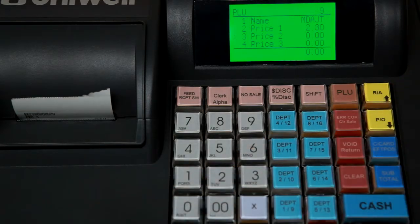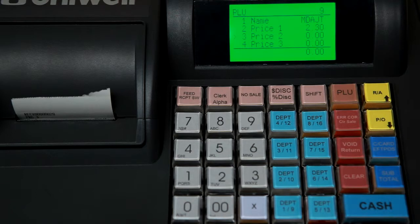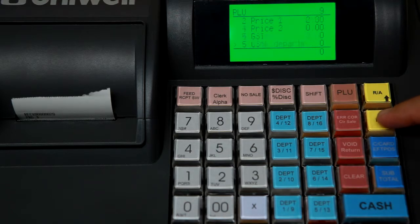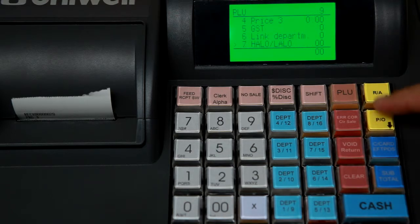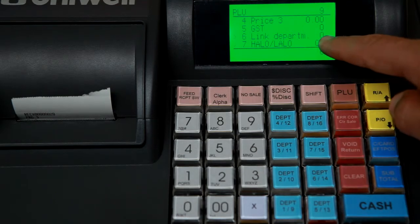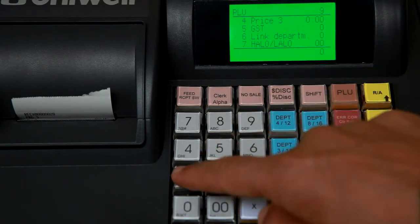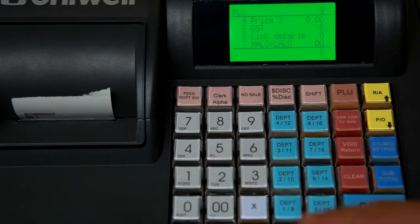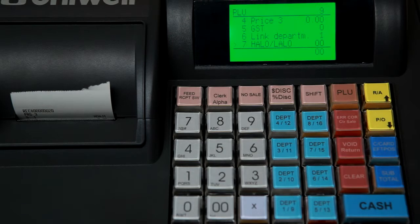Now it's very important when we create new PLUs we also need to assign a department number to it. In this case we'll just give it department number 1. Press cache to commit.